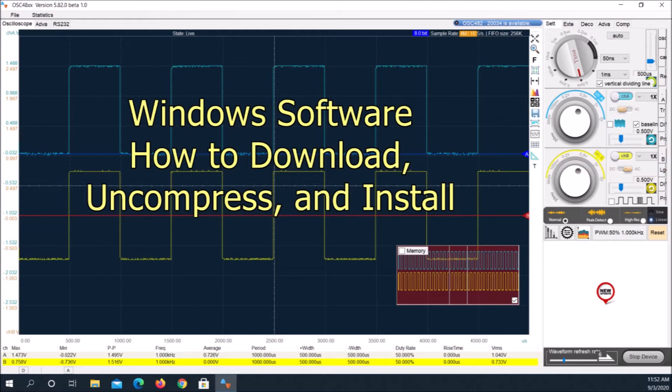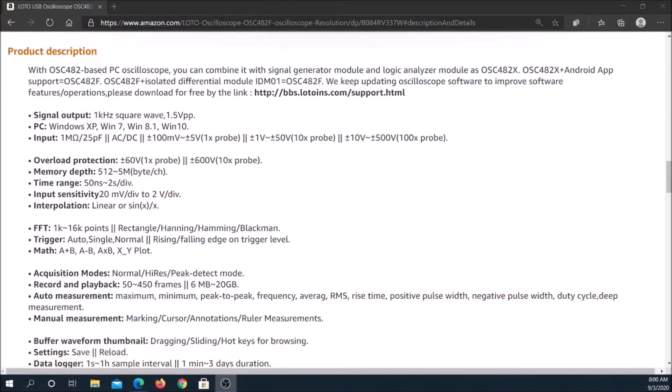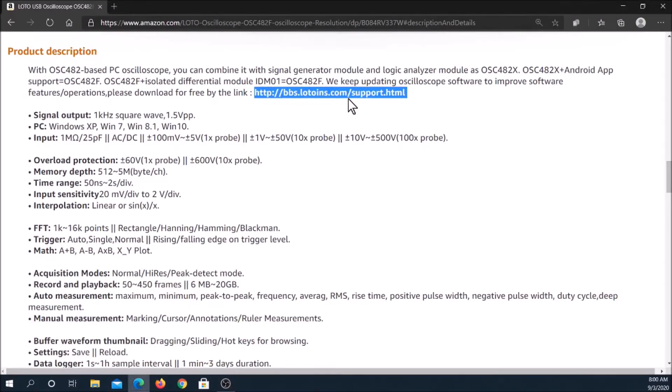Aside from the OSC-482F, I own two other oscilloscopes, an analog scope and a digital sampling scope.